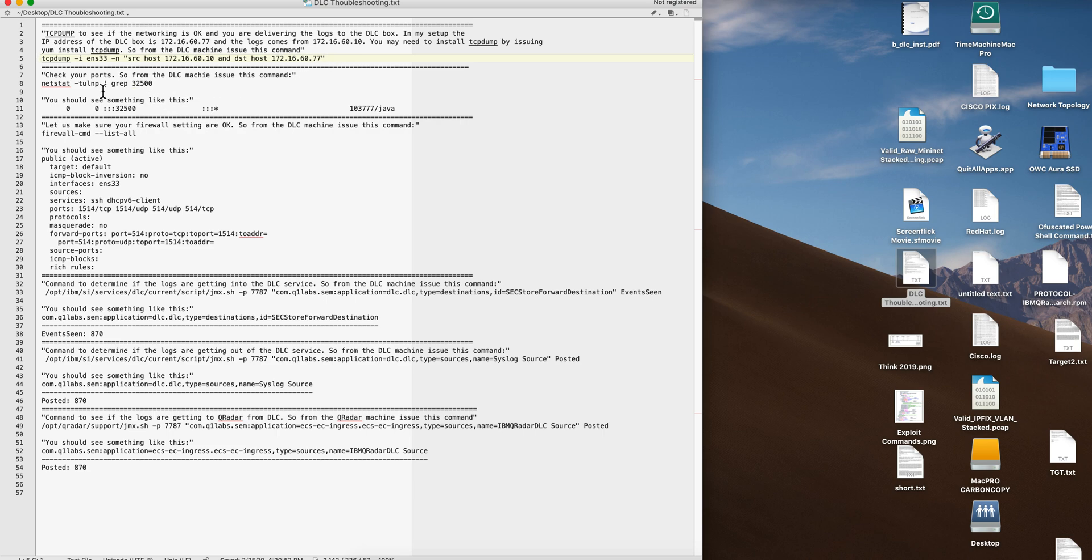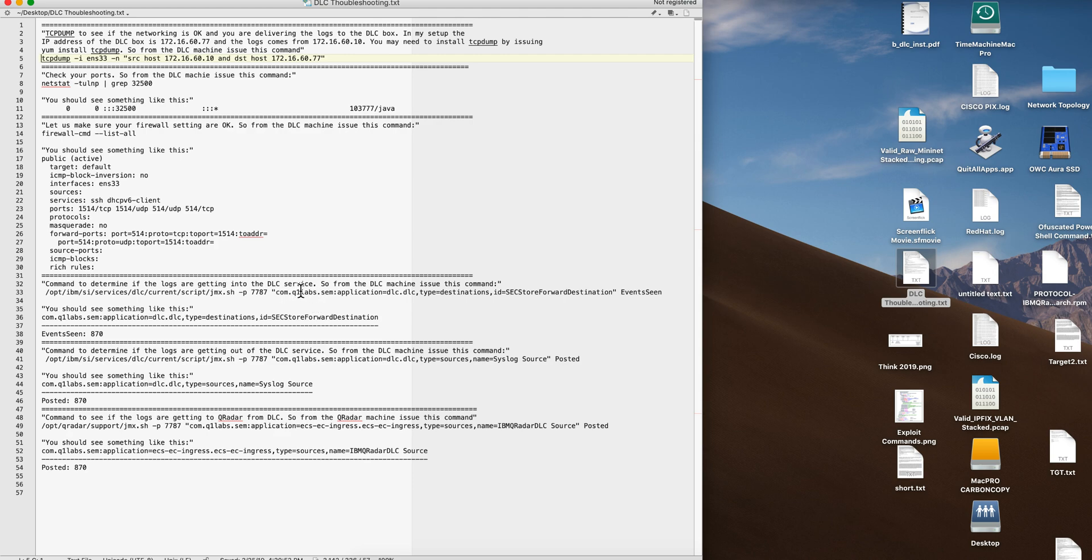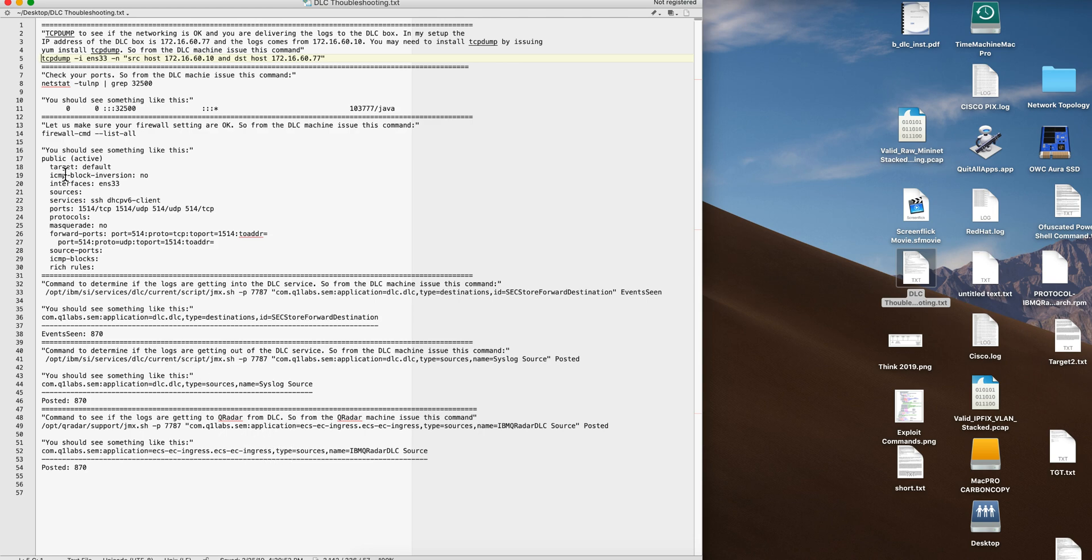Check your ports. Make sure that you did the configuration right. Check your firewall and here are the commands and what you should be expecting from every one of them. And these are the most interesting ones. This is how you test in the DLC machine that is actually ingesting those logs. The next command is the one that indicates that it's actually forwarding those, posting those. And you should see something like this. And the final one is in the curator box that you're actually receiving stuff from the DLC. Again, a few commands for debugging this.